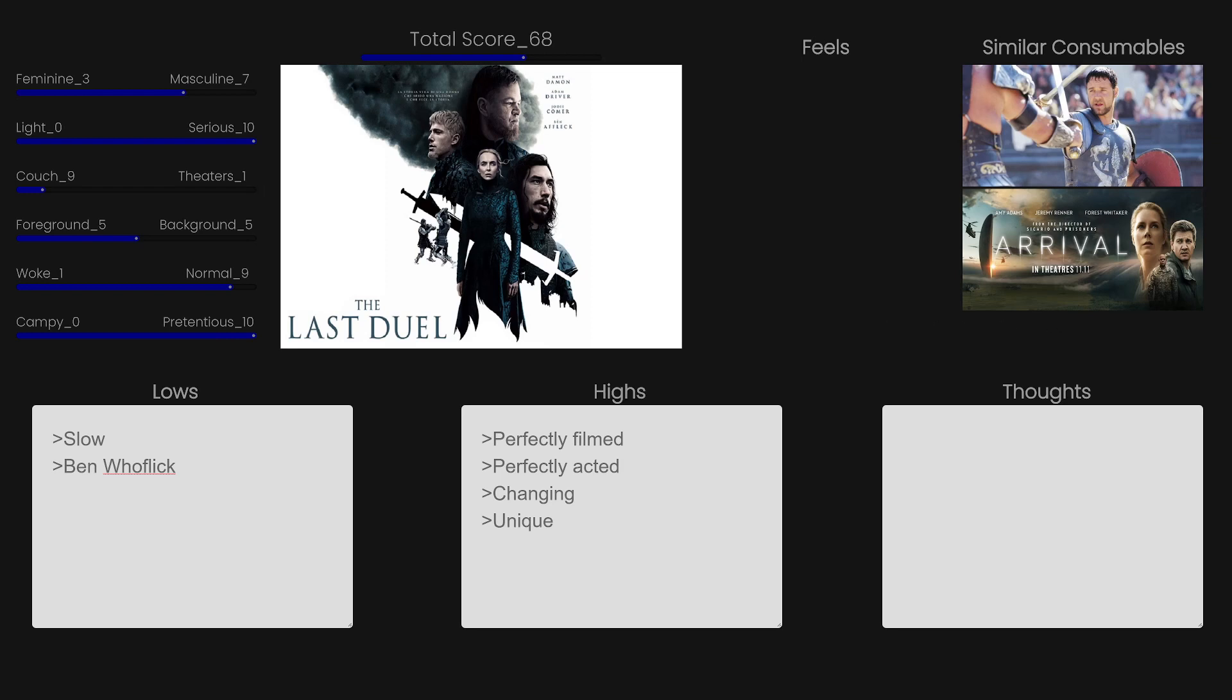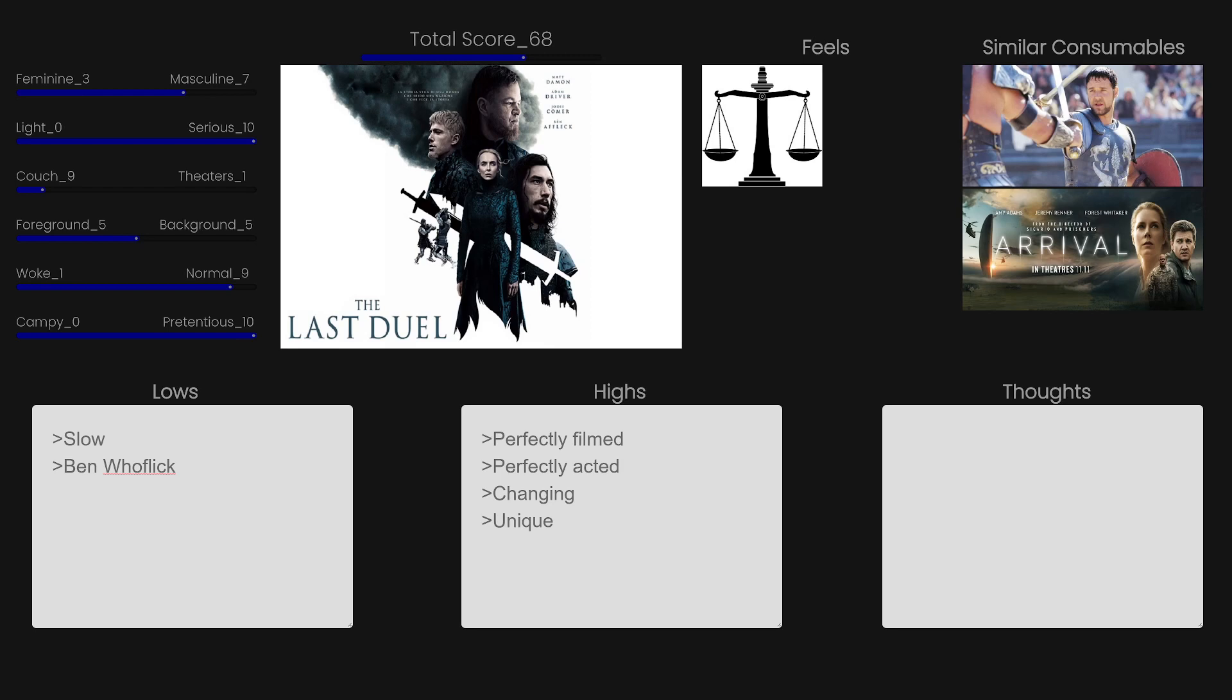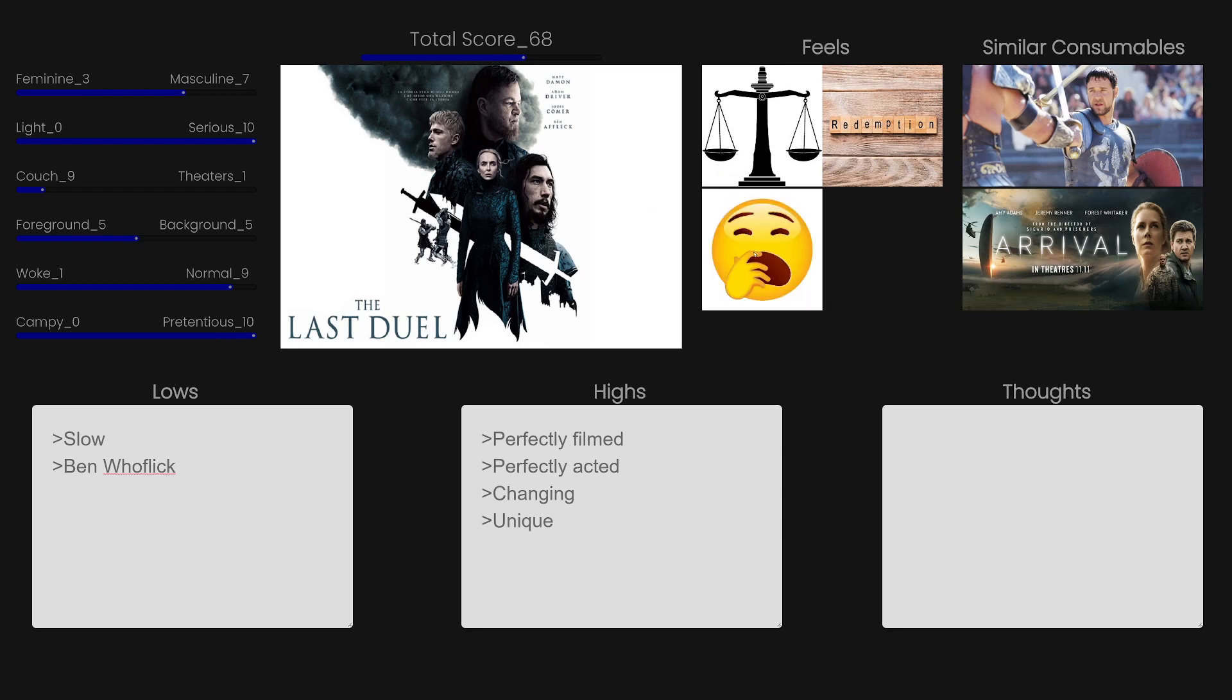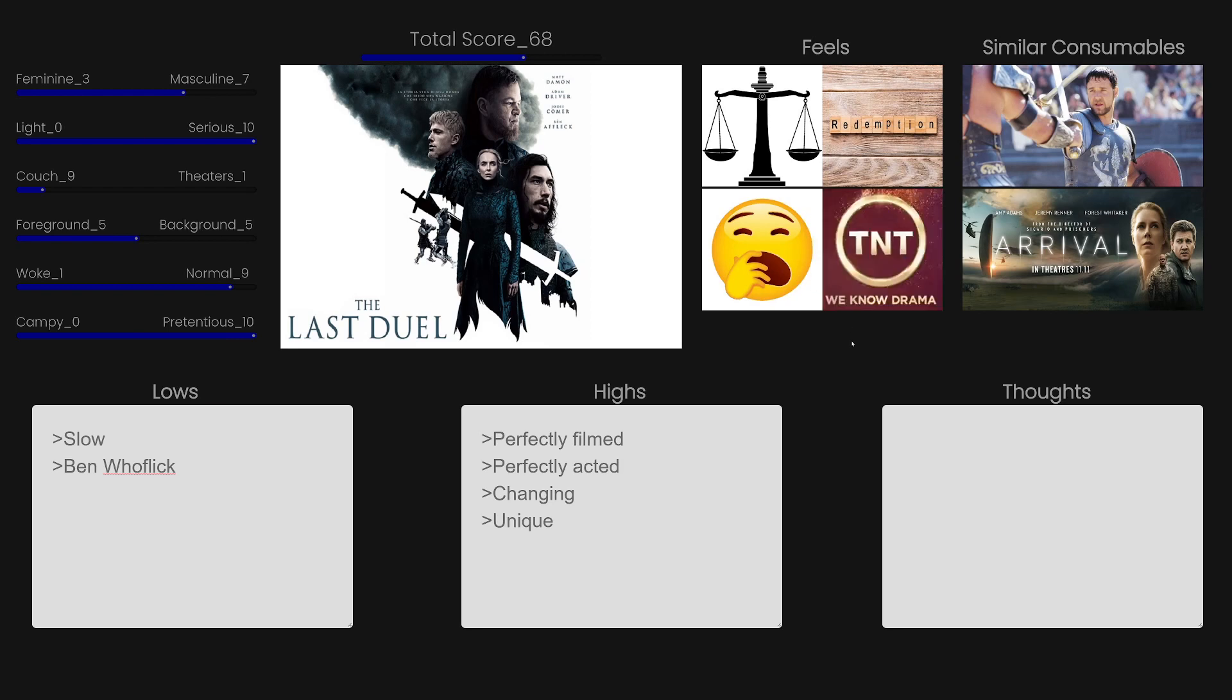Some of the feels you're going to be getting in this movie is justice. Girl's raped, and she refuses to lie about it, because back in the time, you were pressured to lie about it. So they tell us. We don't know. There's a redemption arc, kind of, for Matt Damon, because he's been slighted so many times. There's a lot of boredom and drama. TNT, we know drama.